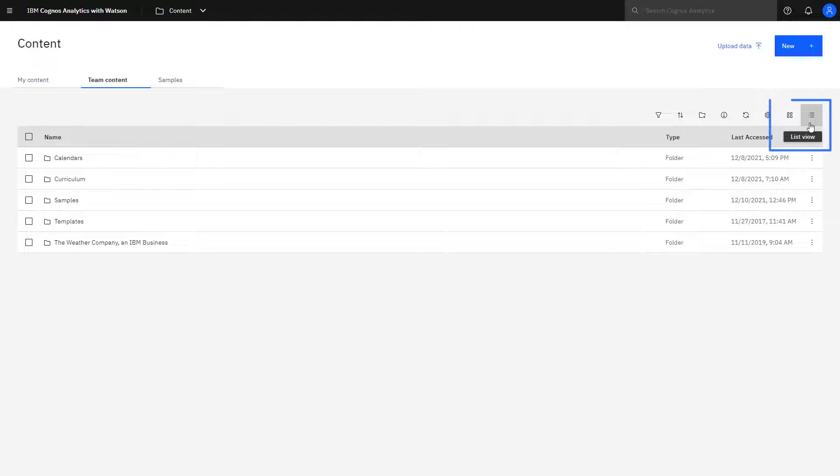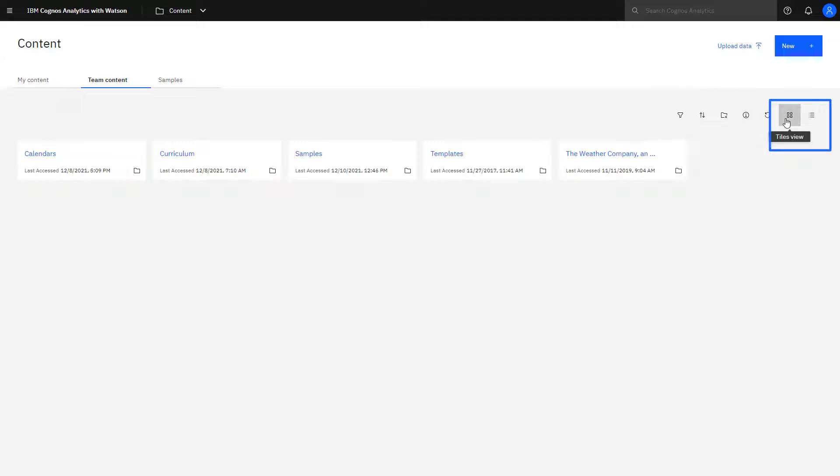You can toggle between a list or a tile view. You may be familiar with tiles if you've used other business intelligence tools.